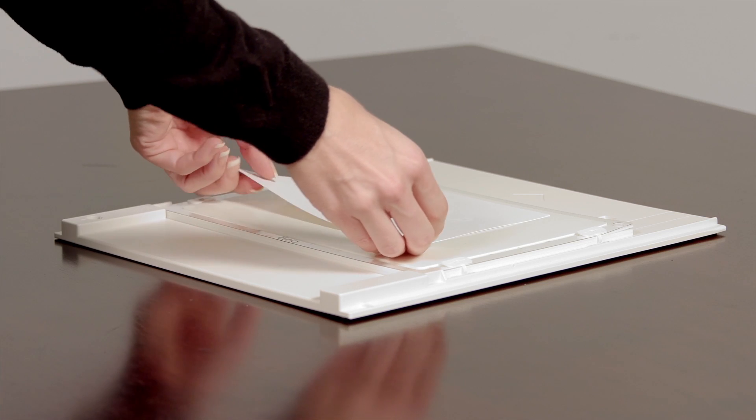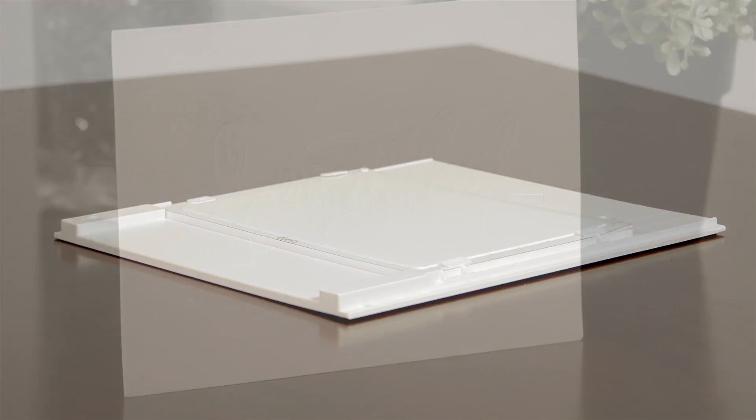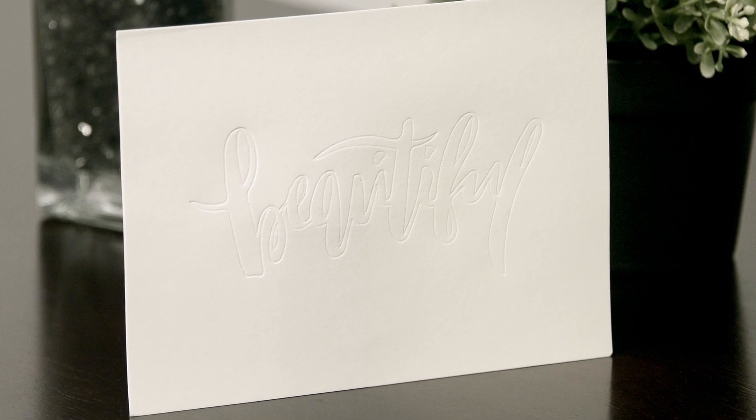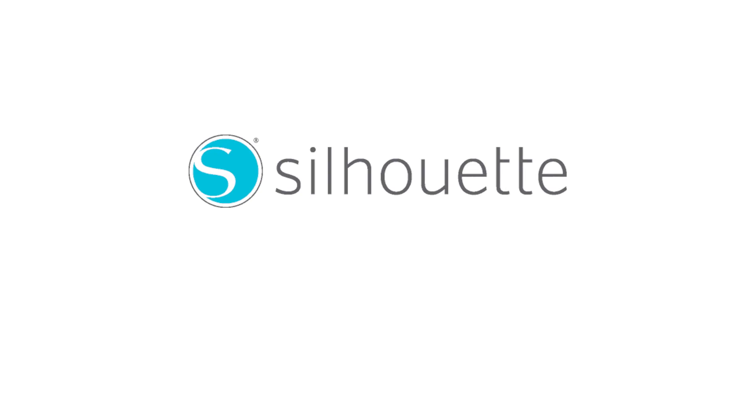Remove your finished project from the embossing mat. See the other videos in our Curio series to learn more about your Silhouette Curio.